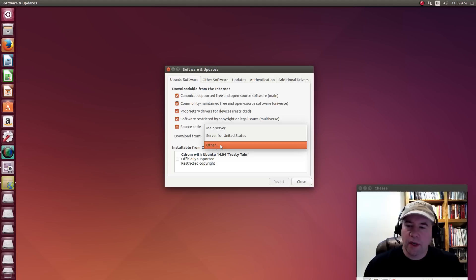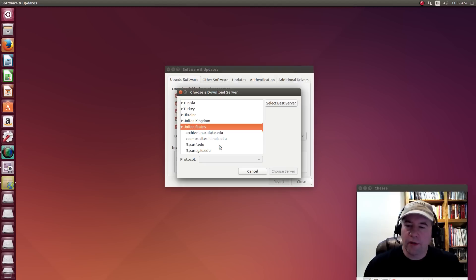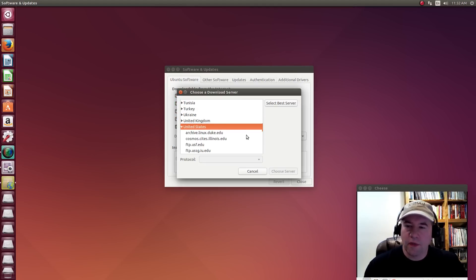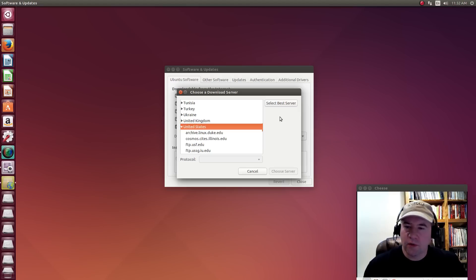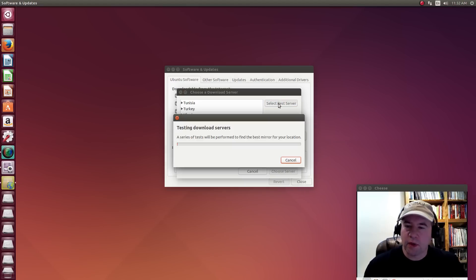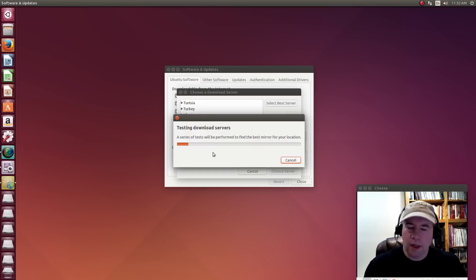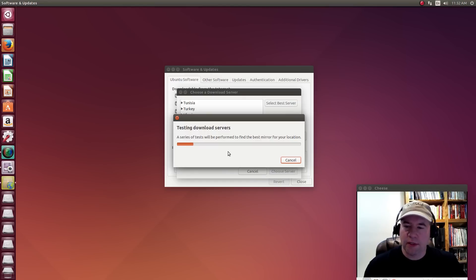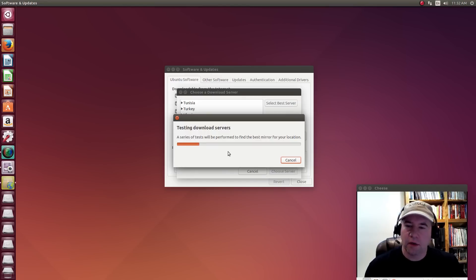So let's go and click that and go to other. And then it gives you a list of all of the download servers available. And just click select best service. And it will run a series of ping tests and it will find what's the best mirror for you.